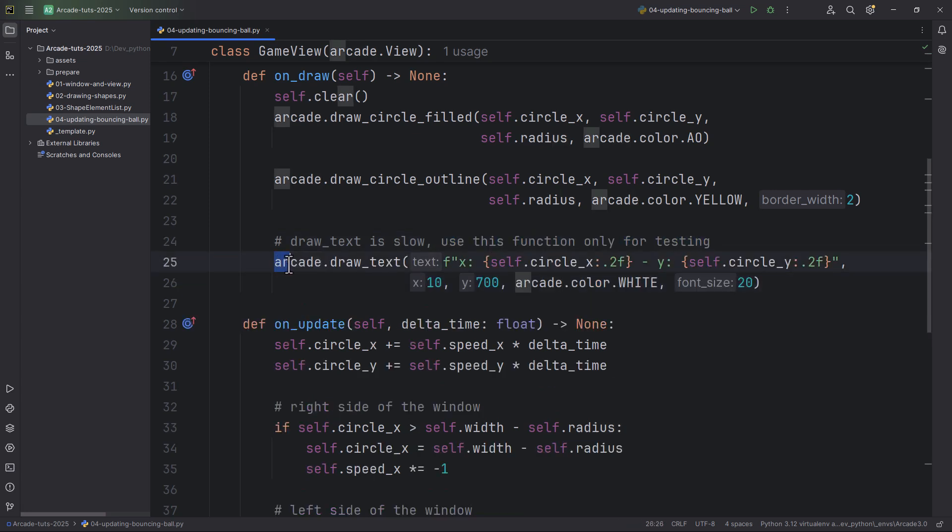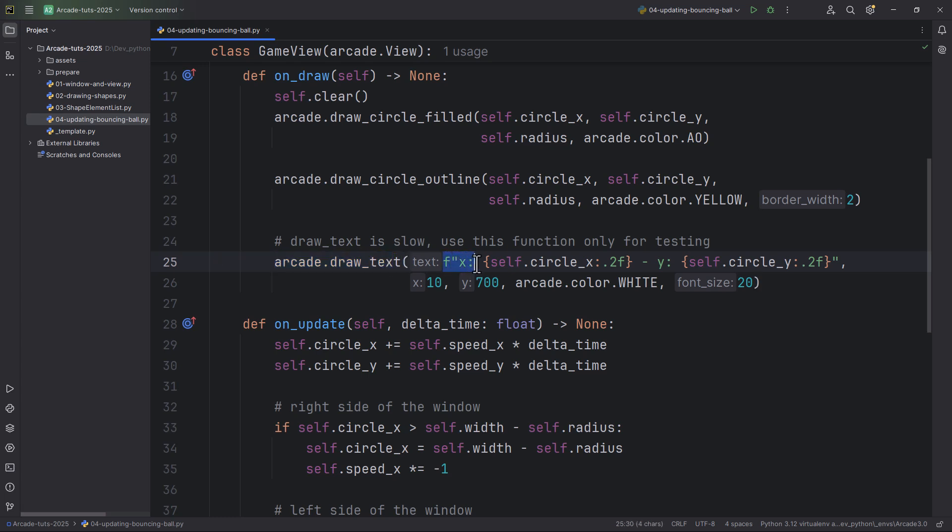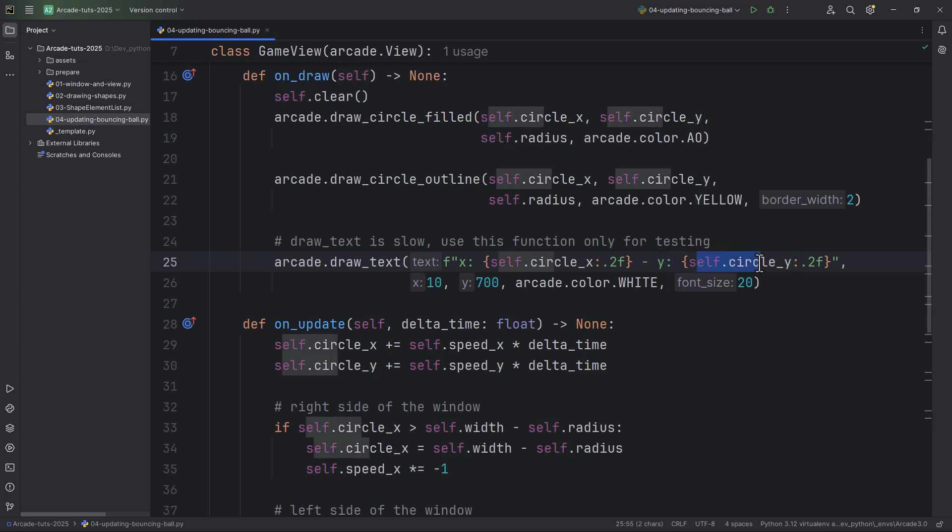So this function is arcade.draw_text, and this is the text as a Python formatted string. It will print or draw the x, then self.circle_x, also the y with self.circle_y, with 2 float precision.